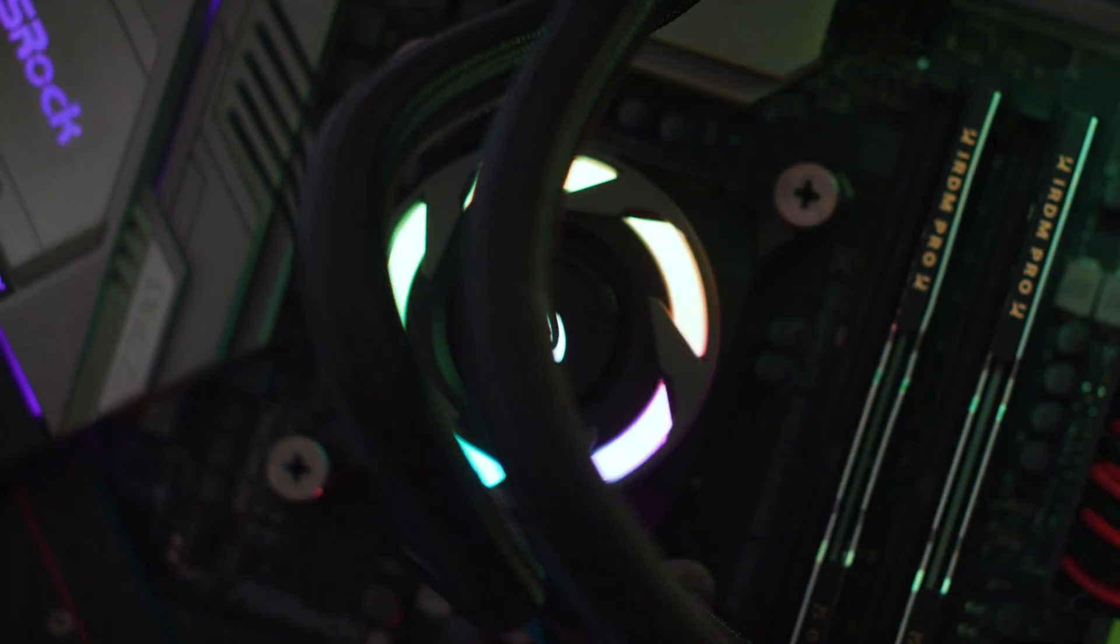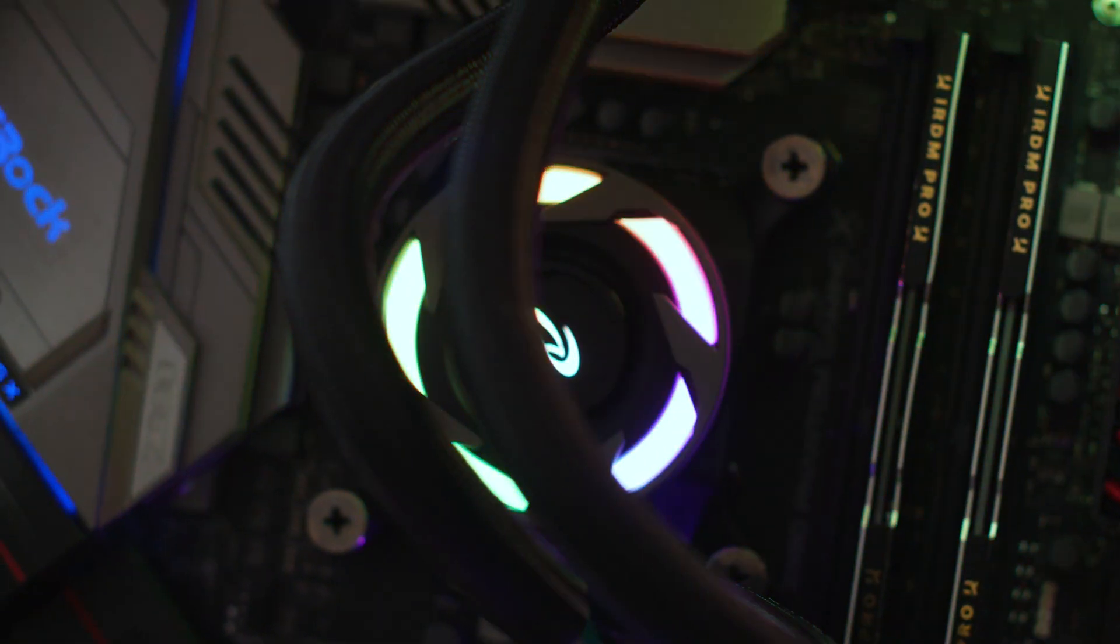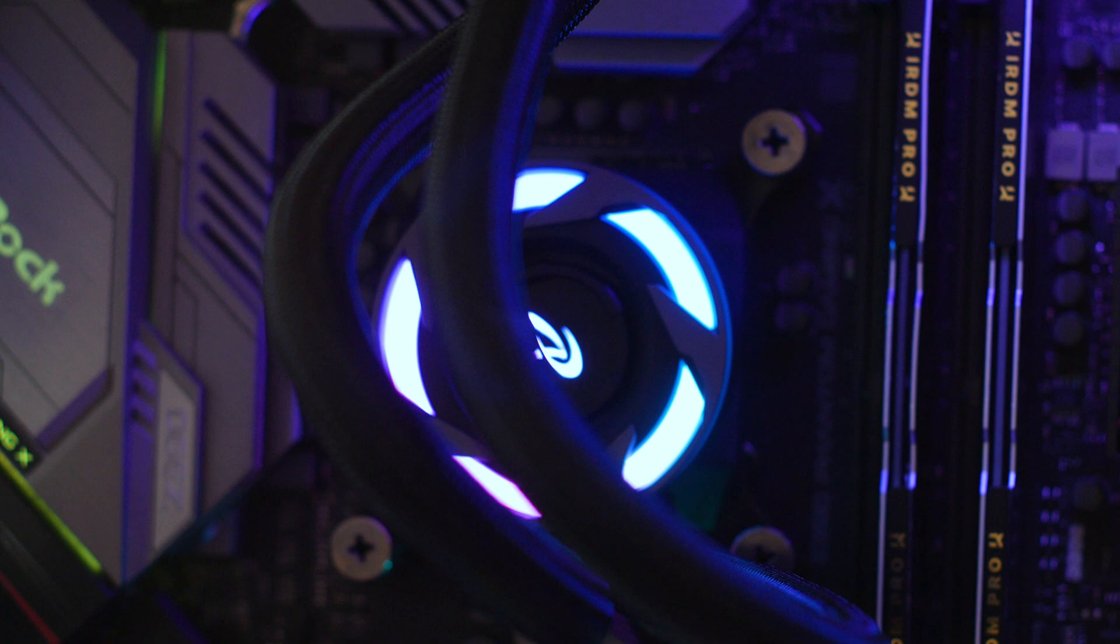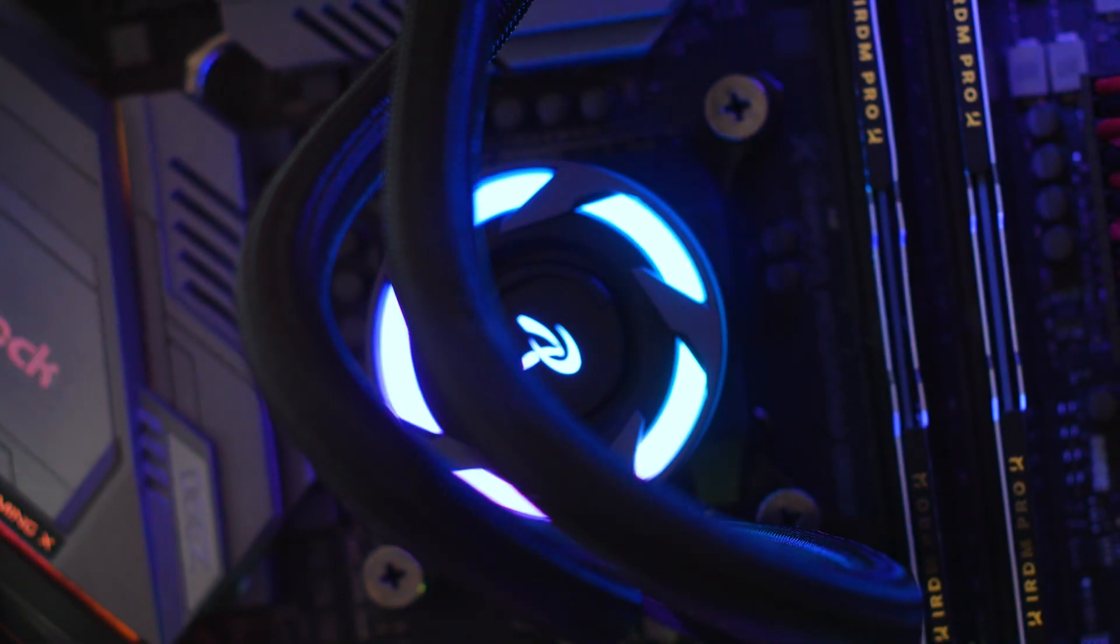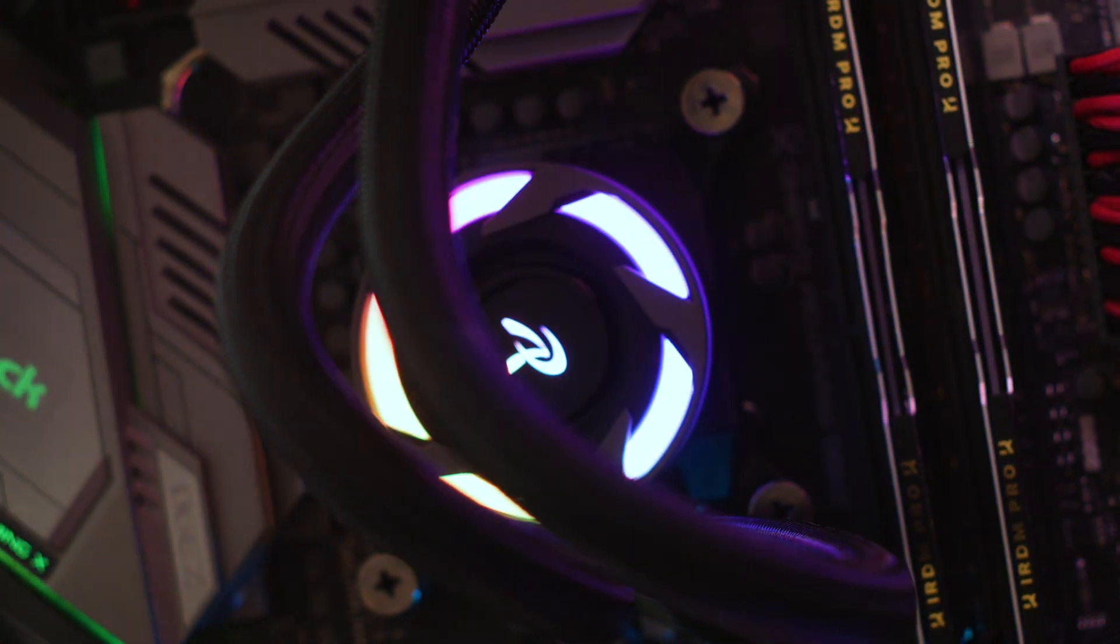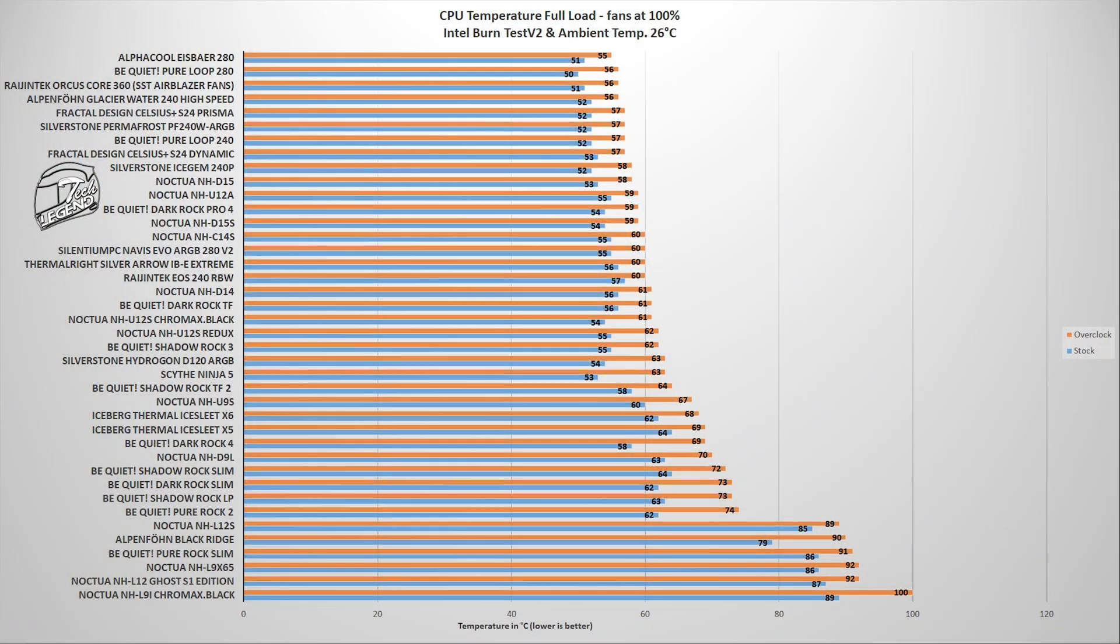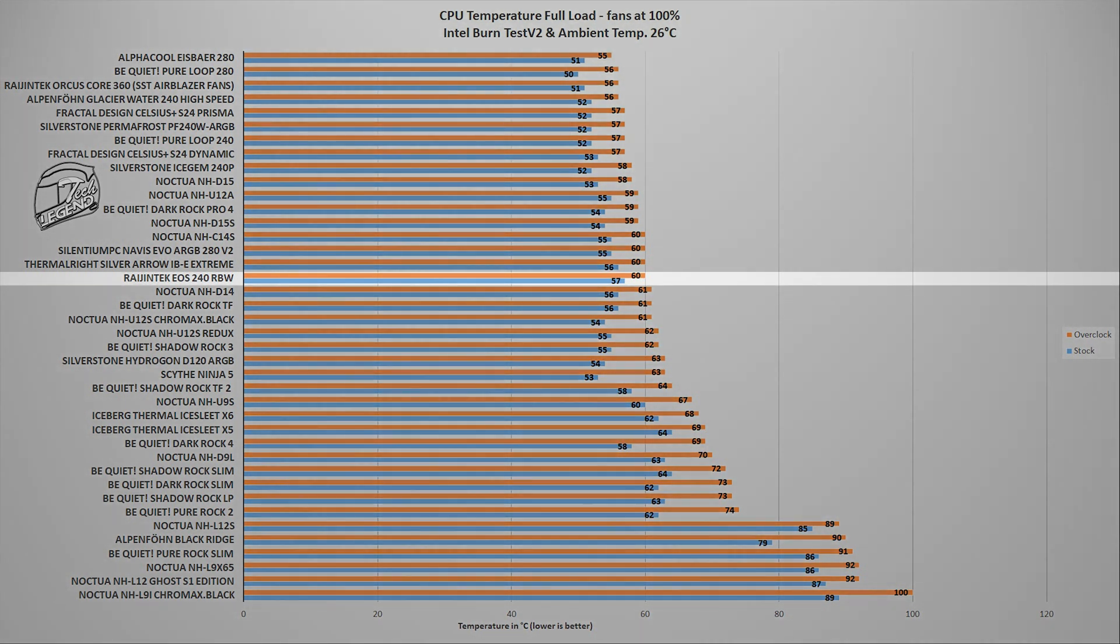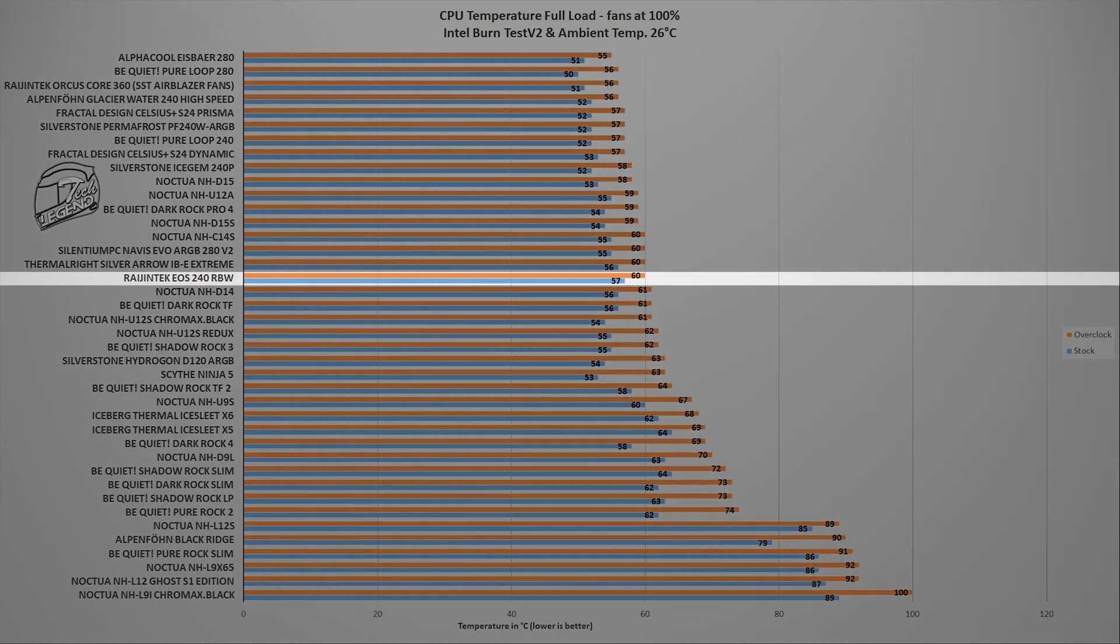The testing of all CPU coolers is done using an Intel i9-9900K CPU, which is running at both its factory frequency and is then overclocked manually to 5GHz on all cores. The first test uses the Intel Burn Test V2 benchmark, a synthetic benchmark that places a load onto the CPU which is similar with what you can get and will encounter in your daily usage, especially when gaming. And in this test, the Rajintech EOS 240RBW reached a maximum temperature of 60 degrees Celsius, with the CPU running at 5GHz on all cores and the ambient temperature fixed at 26 degrees Celsius.